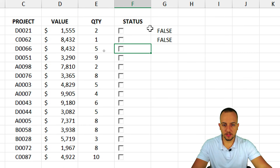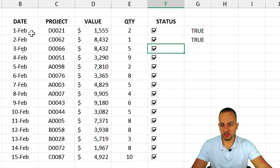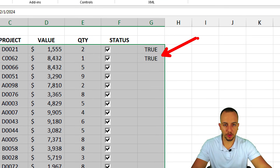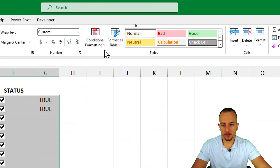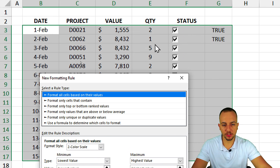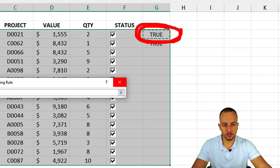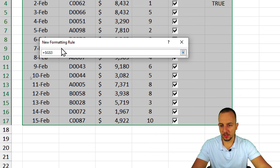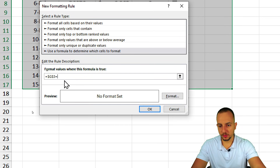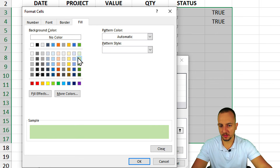Now let's apply conditional formatting. Select everything including the TRUE/FALSE column, go to the Home tab, Conditional Formatting, and New Rule. Since I want to format the entire row, I'll choose Use a Formula to Determine Which Cells to Format.